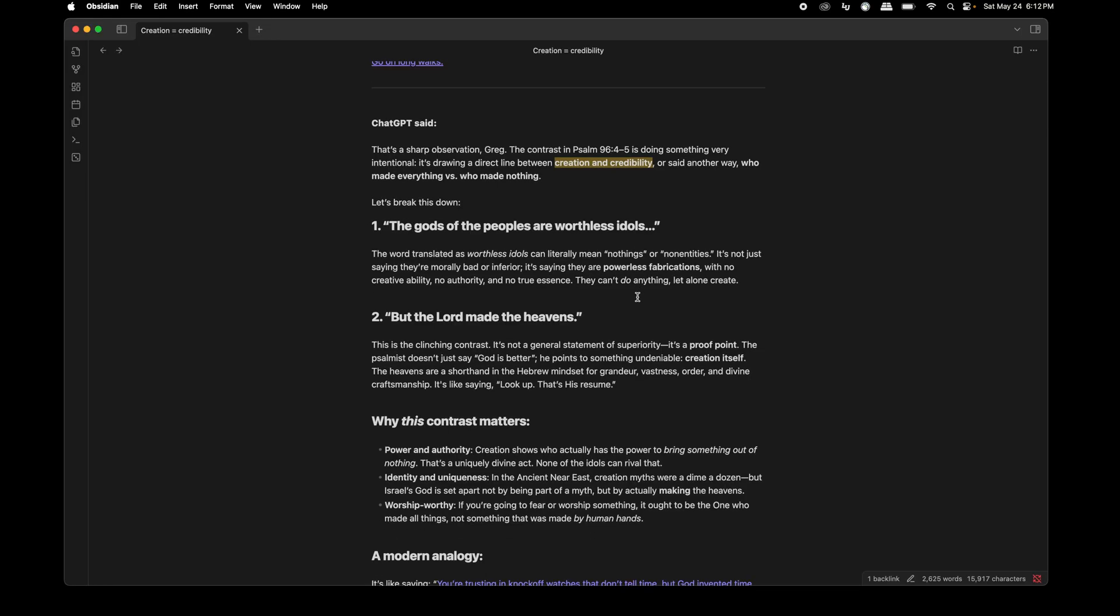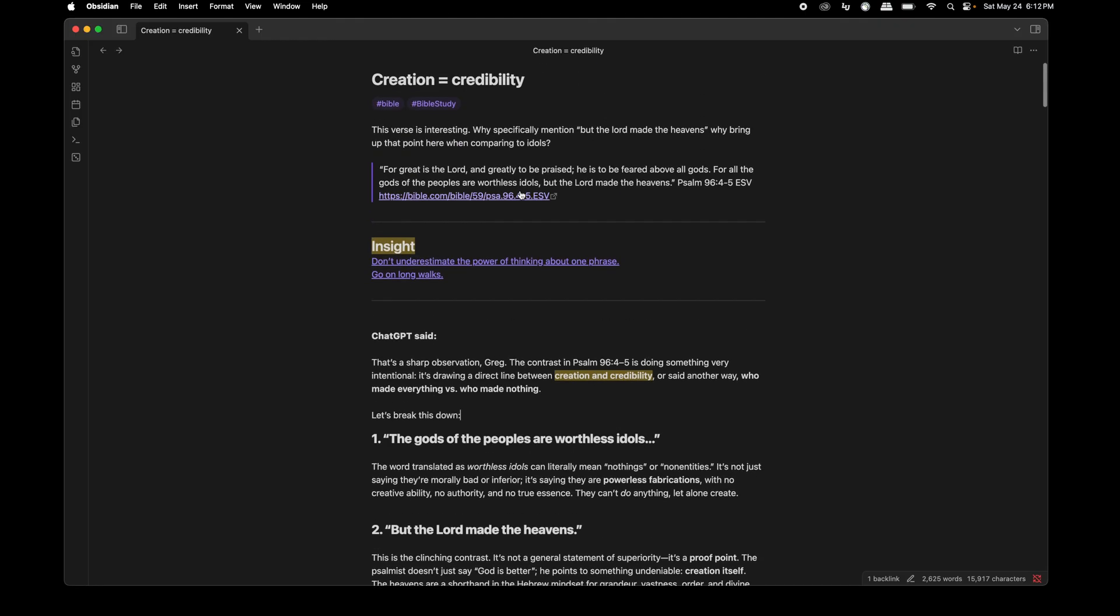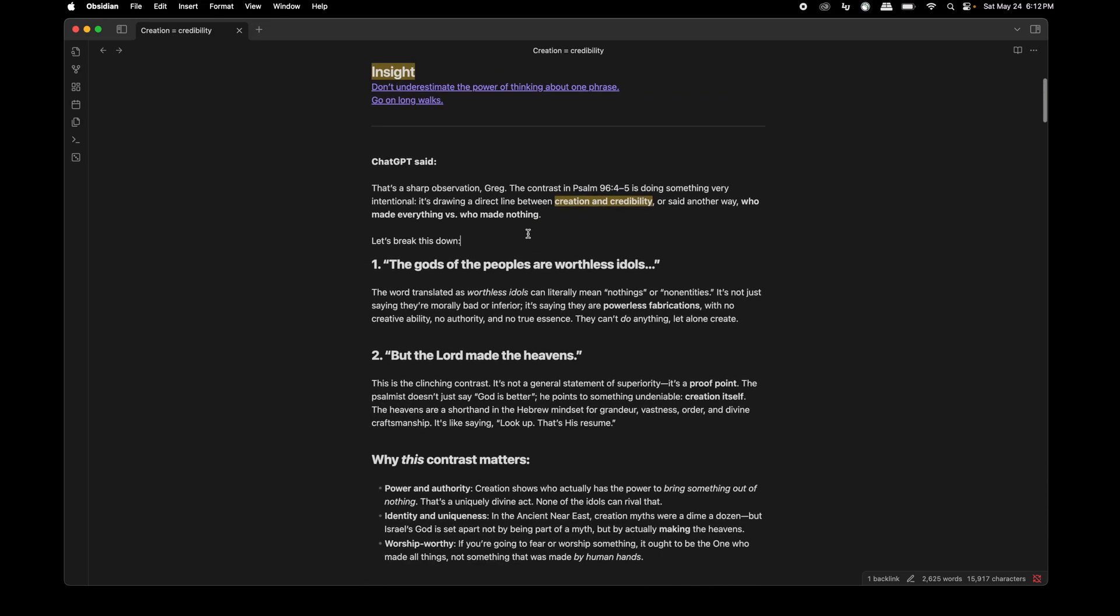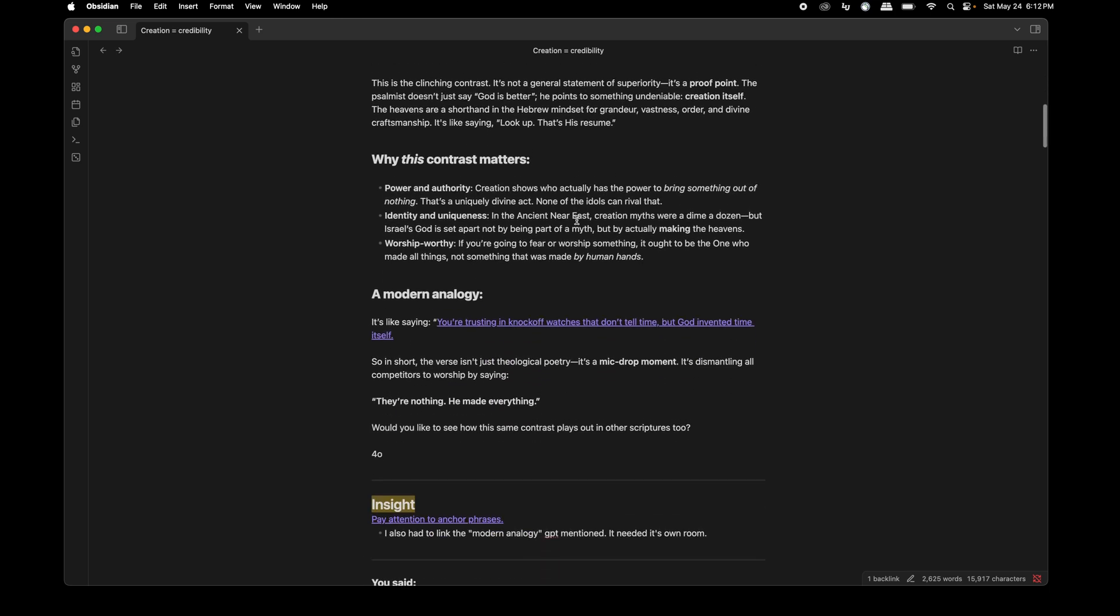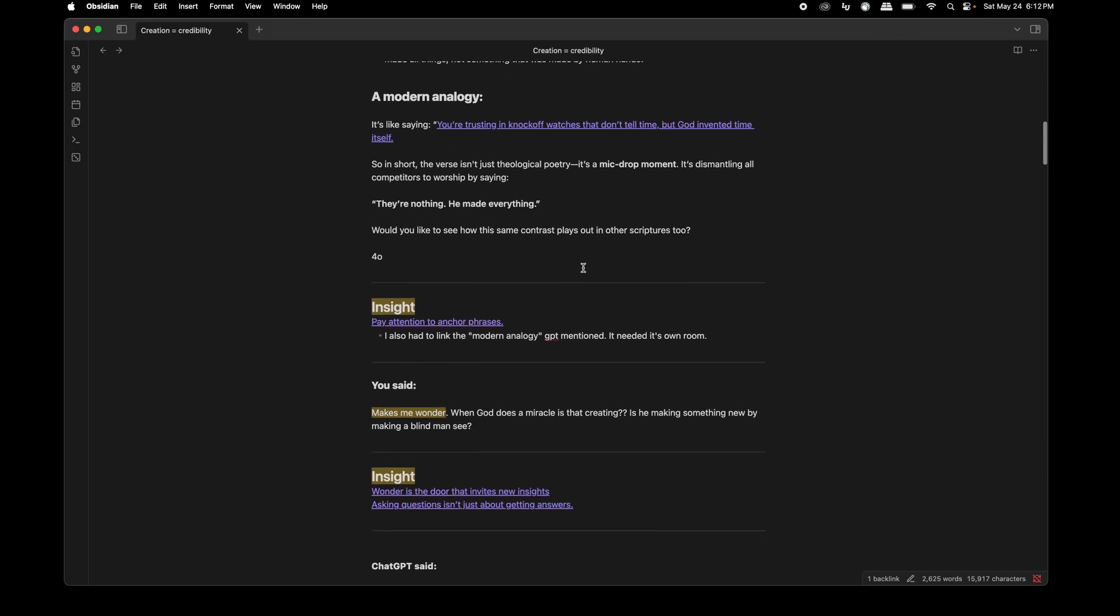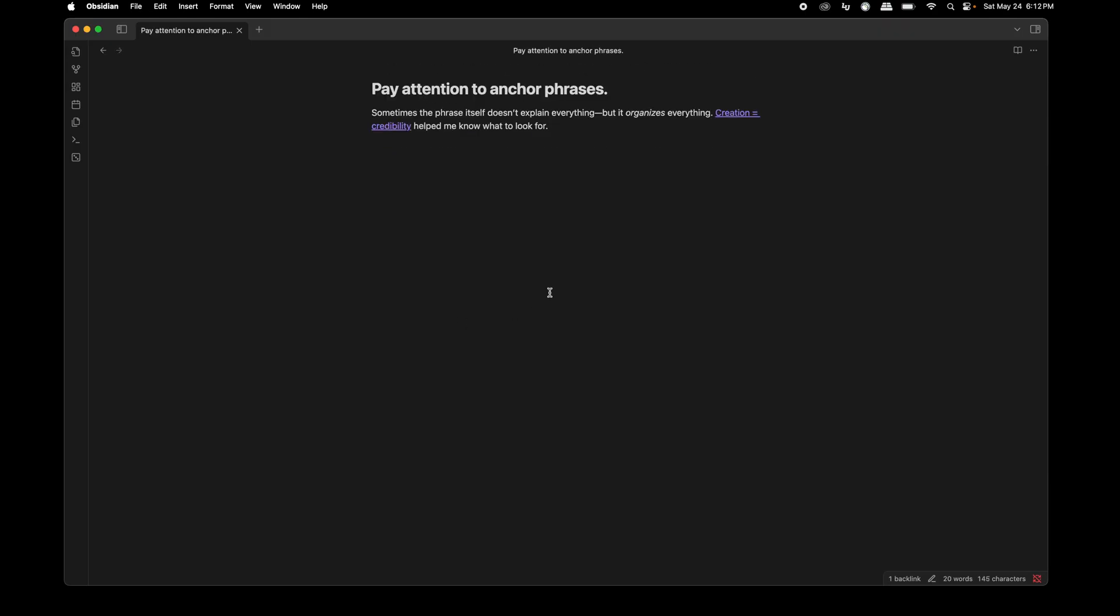Alright. So we have chat GPT's response right here. And the line that initially stood out to me in context of why I was asking about this was it's drawing a direct line between creation and credibility. So this became kind of like an anchor for me in this conversation. So the takeaway for you is to pay attention to anchor phrases. That's what I'm calling them at least. Sometimes the phrase itself doesn't explain everything like creation equals credibility, but it does organize everything. This helped me to know what to look for in this conversation, almost like a scent that I could follow. Creation equals credibility.